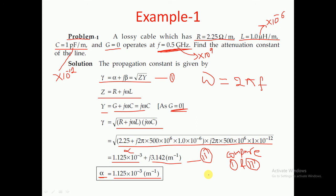In the next class we are going to discuss more about transmission lines. Till then, take care. Thank you.